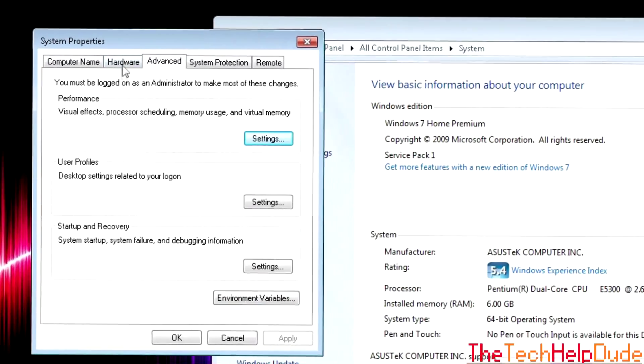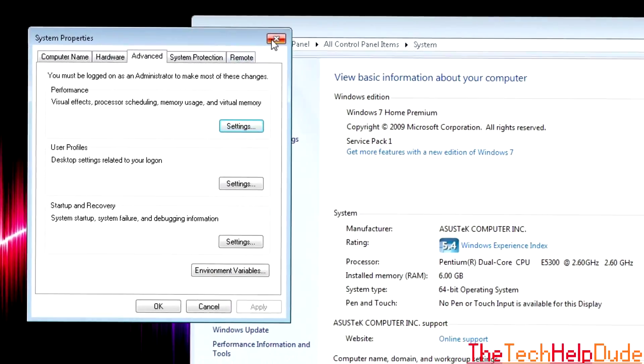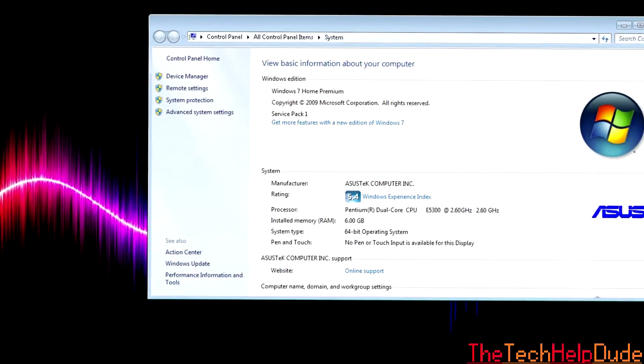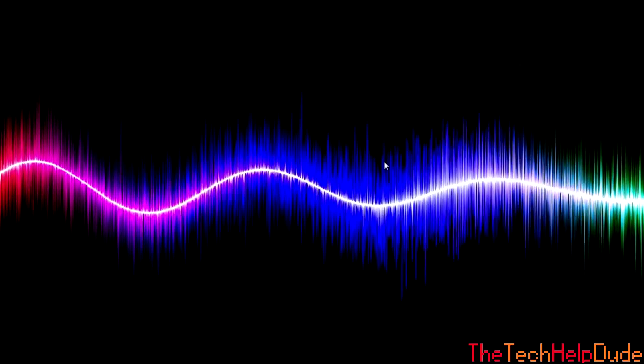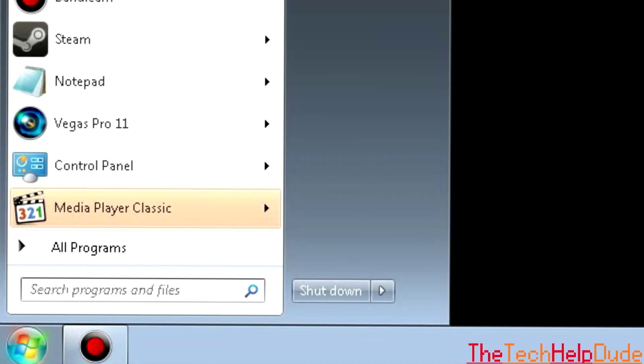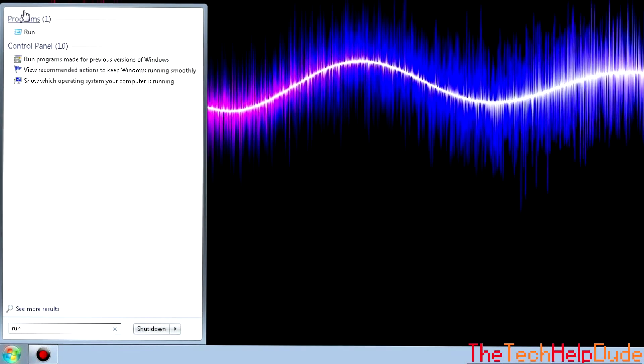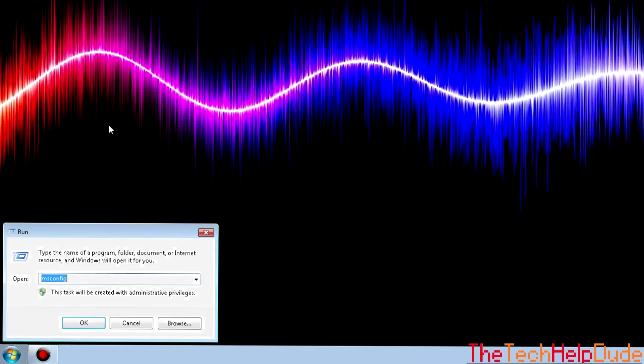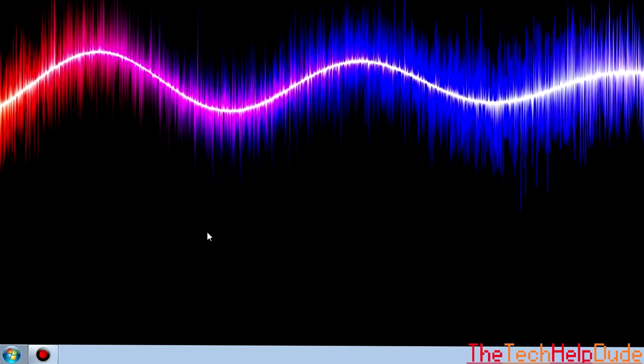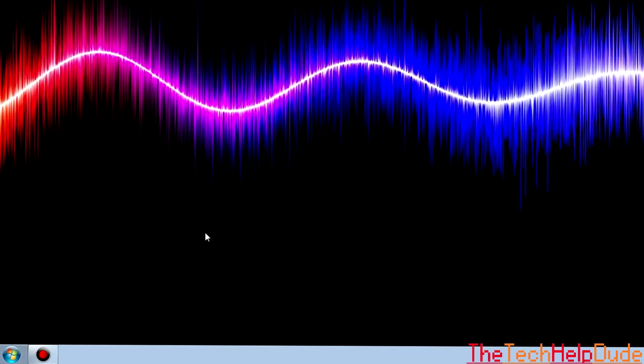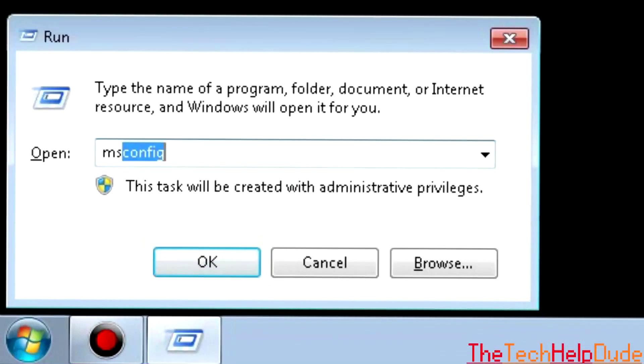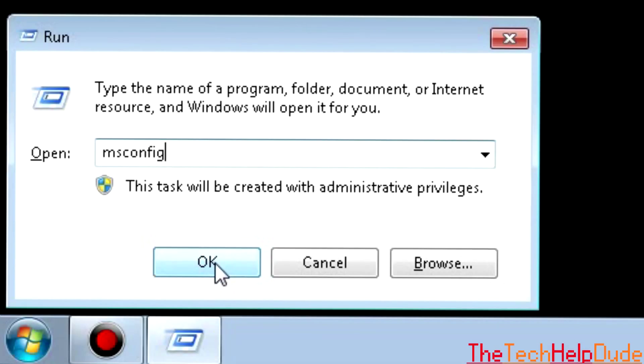Another thing you can do is close this. You can go to your Start bar and type in Run. Another way you can get to it is by pressing the Windows key and R at the same time. So if I hold down the Windows key and press R, it'll bring up this. You want to type in msconfig and then press OK.